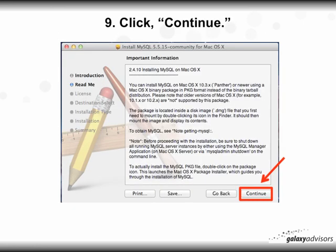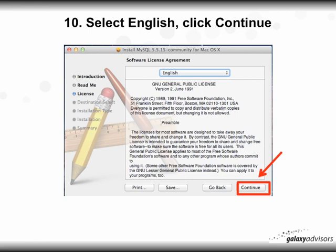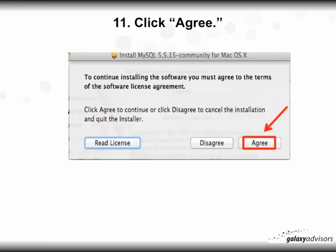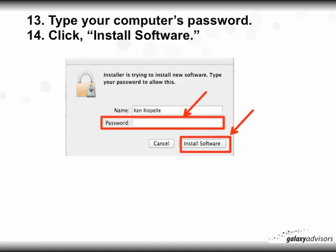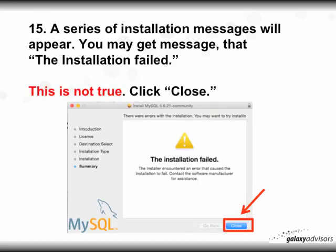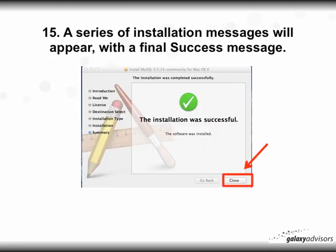Click Continue, click Continue again, click Continue when you select English, click Agree to the software terms, then click Install. Finally, type in your computer's password, then click Install Software. After a series of installation messages, you may get a message saying 'The installation failed' — don't panic, this is not really true. Just click Close. Or you might alternatively get a message that says 'Success.' In any event, you should be okay — just follow those steps.